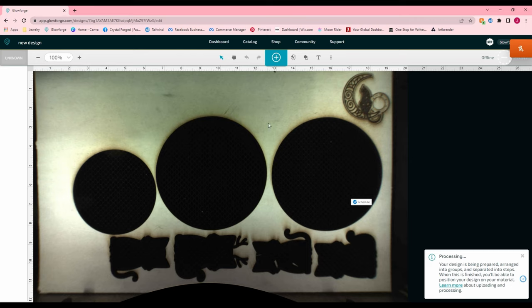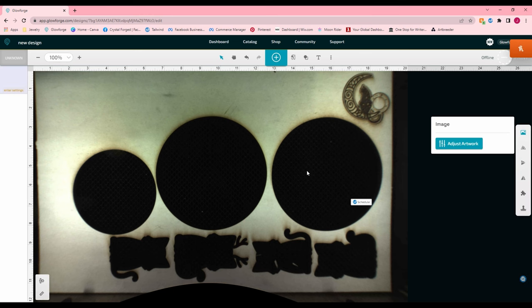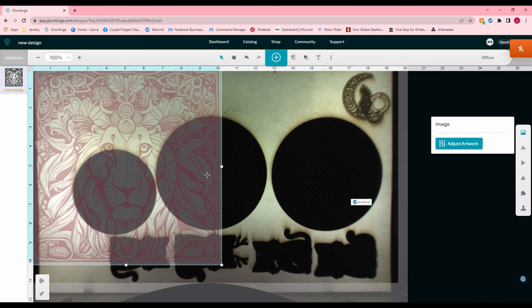So it does take a little bit longer than a vector design sometimes. And there it is.